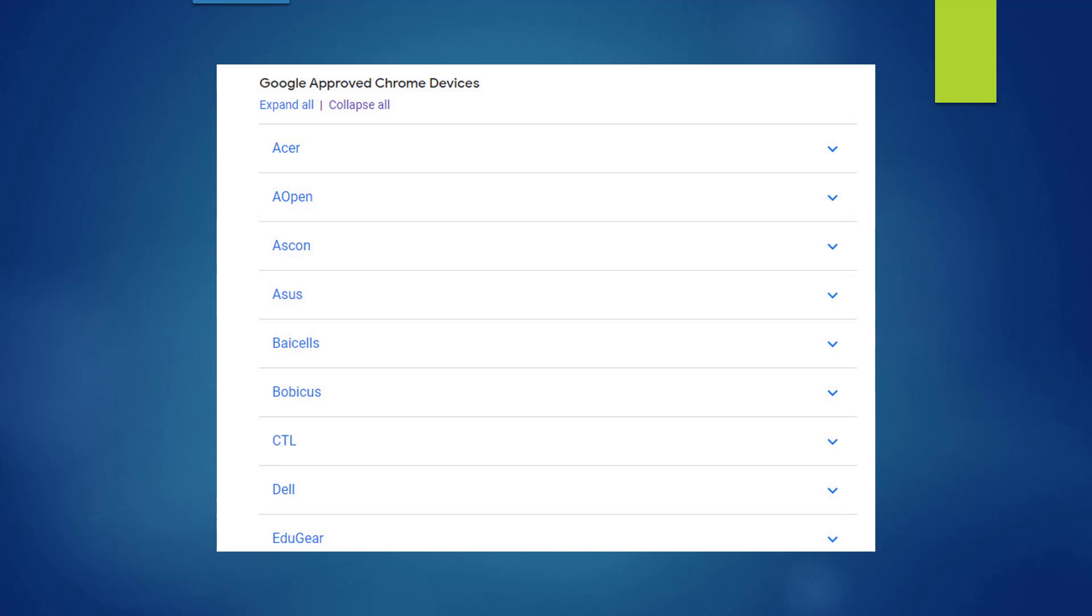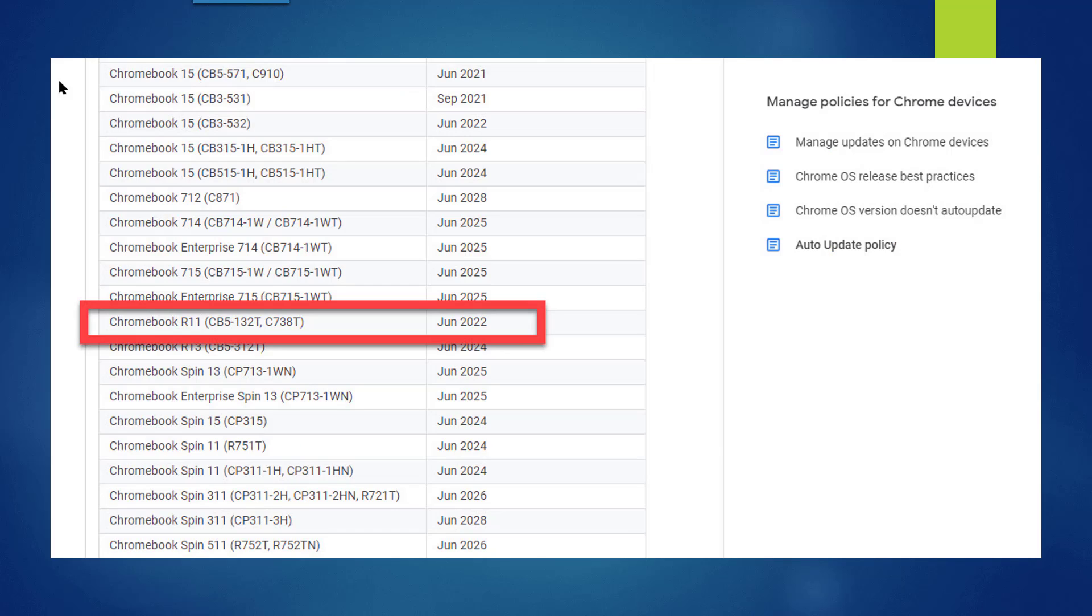When you go to the page, you'll find the manufacturer of the Chromebook device. In this case, I'm going to go to Acer. The model that I purchased for my first Chromebook was an R11 from Acer, and the AUE date on that is June 2022.